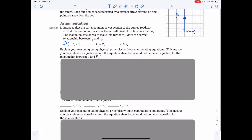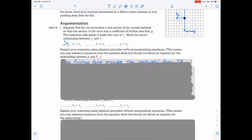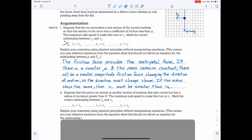Explain your reasoning using physics principles without manipulating equations. You may reference equations from the equation sheet but should not derive an equation for the relationship between mu and normal force. The friction force provides the centripetal force. If there is a smaller mu and the mass remains constant, there will be a smaller magnitude of friction force changing the direction of motion. So the direction must change slower. If the radius stays the same, then V1 must be smaller than V0.